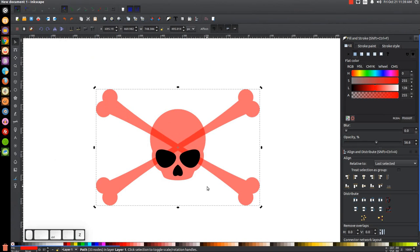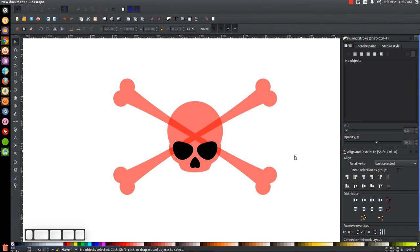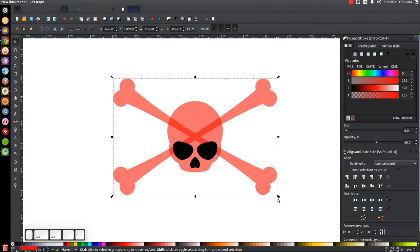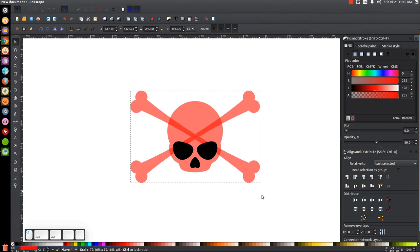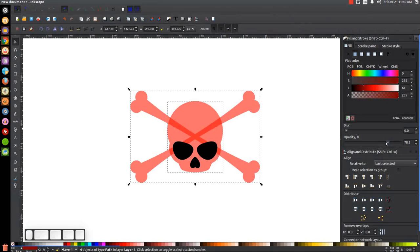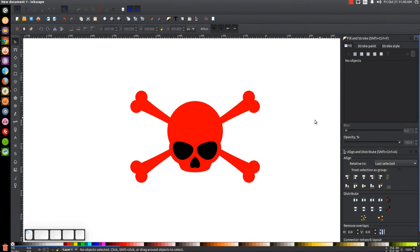I'll hold Shift and click on the skull to make sure we center it on the vertical and horizontal axis, then click off to deselect. I'll click on these crossbones and hold Ctrl and Shift to scale them down a little bit. Then click and drag over all of it, bring the opacity up, and click off to deselect.